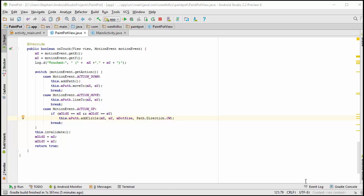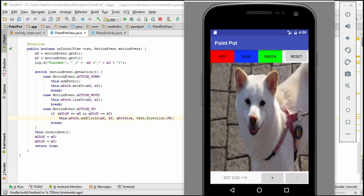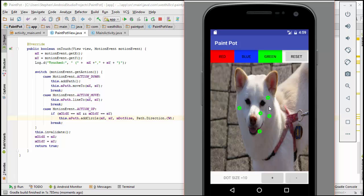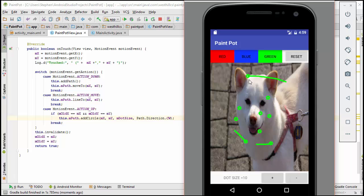And we can see that we're getting the circles, but we're not getting them quite filled in because we've set our style to stroke instead of fill. And we're getting this other artifact. When we draw a line, we're getting a circle at the end of it. So we're going to fix both of these things now, and that will pretty much conclude our app.